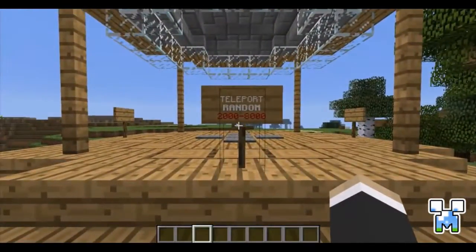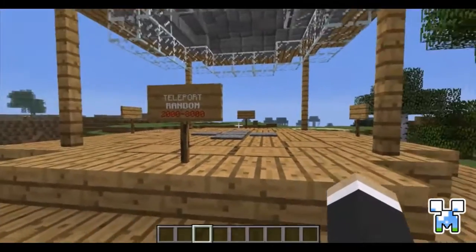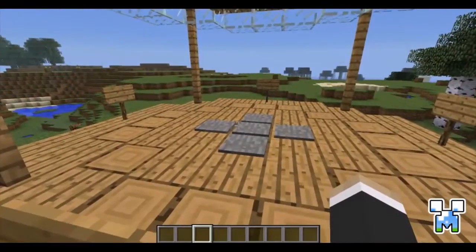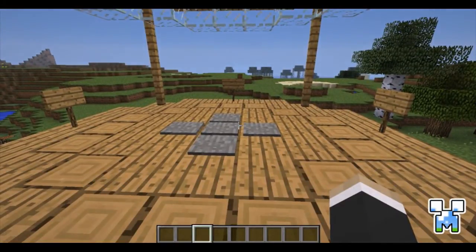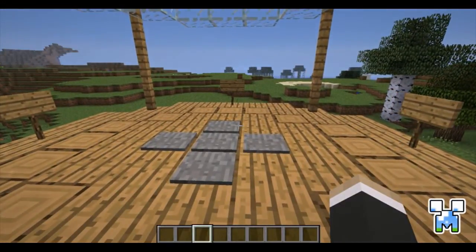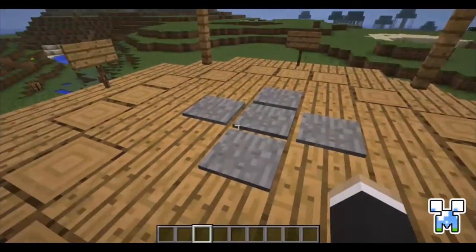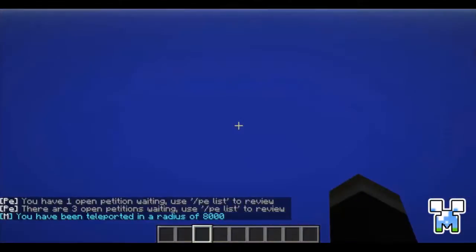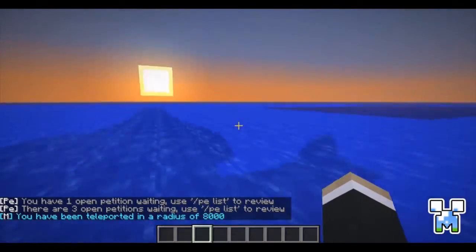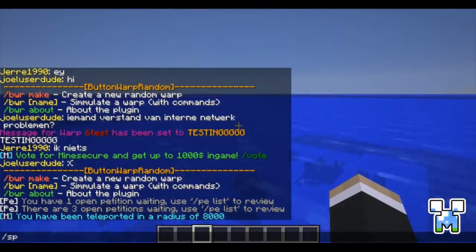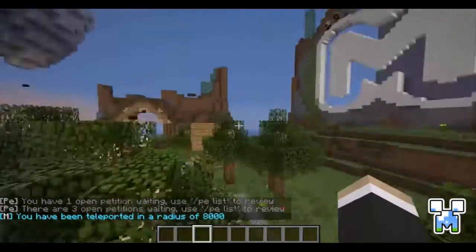For example, I have a teleporter here which will teleport me in a radius of 8000 around 0,0,0, which is the beginning of the map — the middle. And if I step on it, I will be teleported. So I'm now teleported in an ocean. I'm going to try it again to see what I get now.